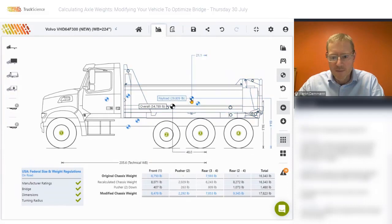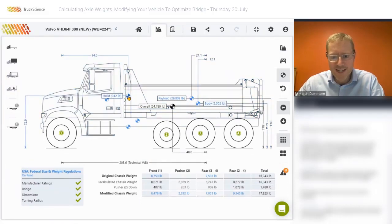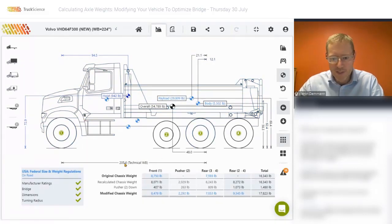All the items, including payload, body — all the items that have their own center of gravity — will be distributed over the front and the rear using the new technical wheelbase.